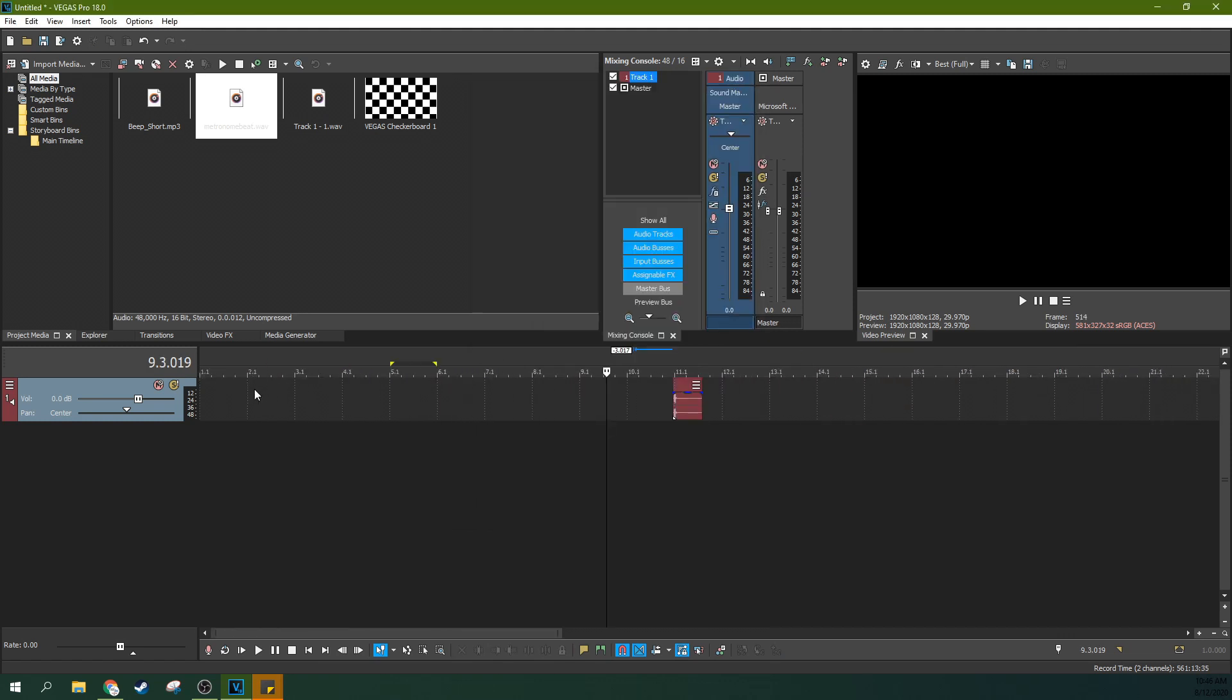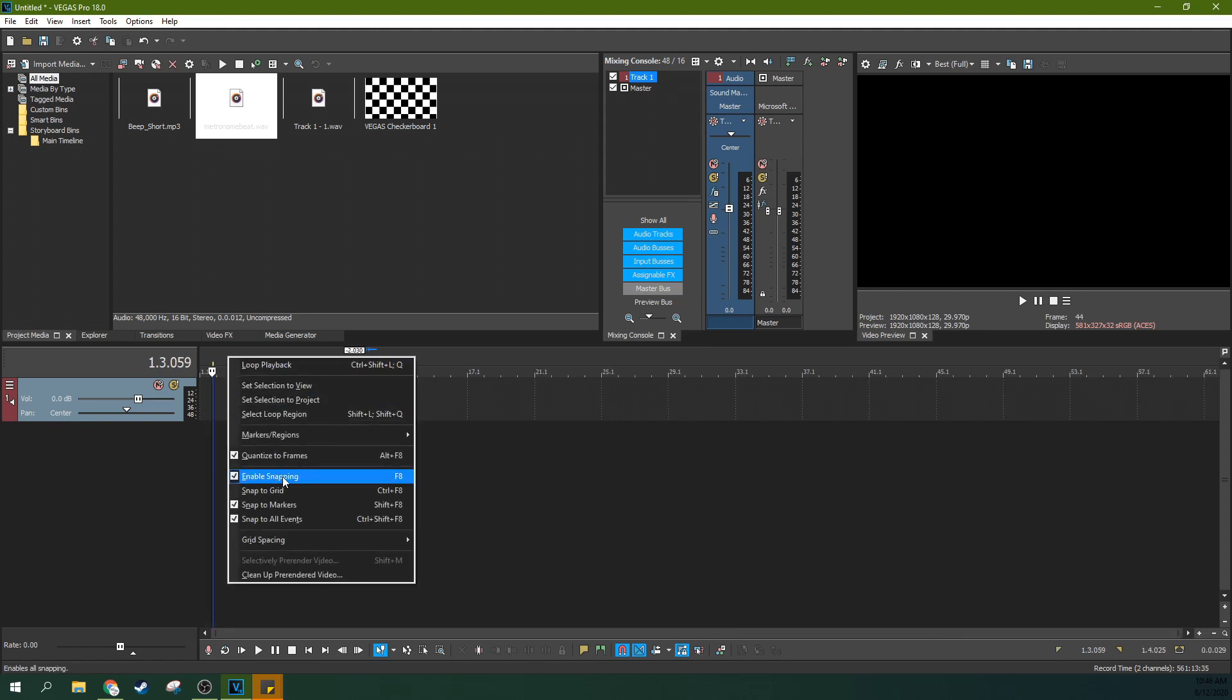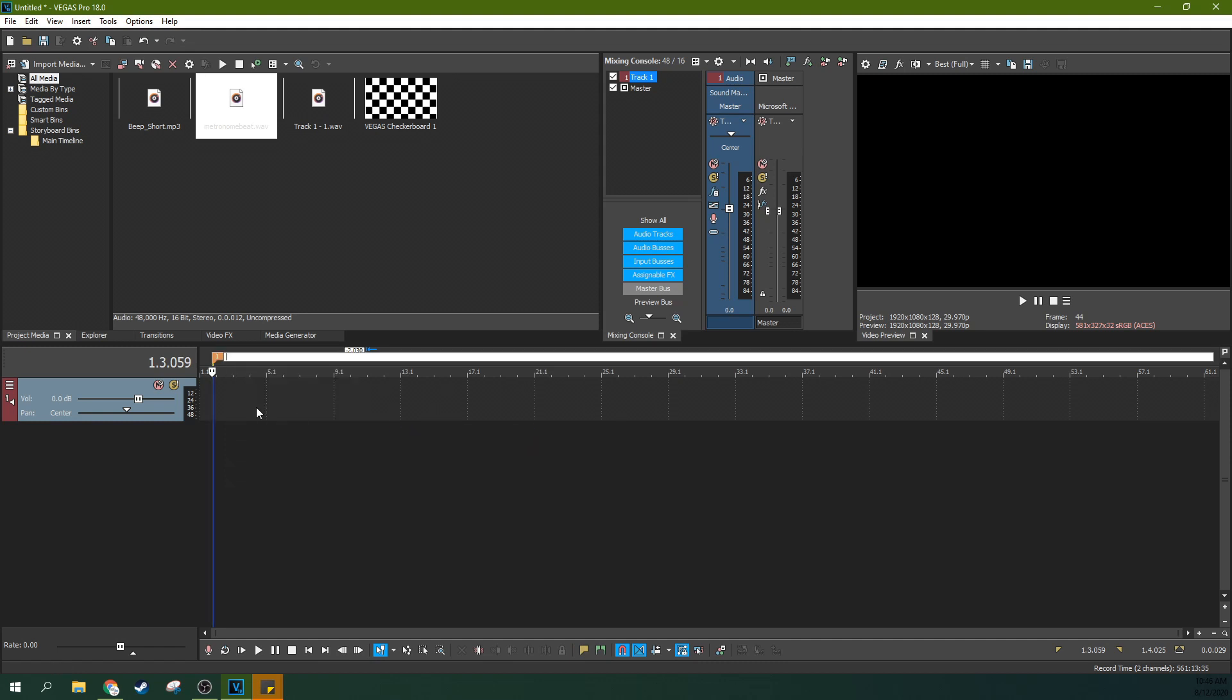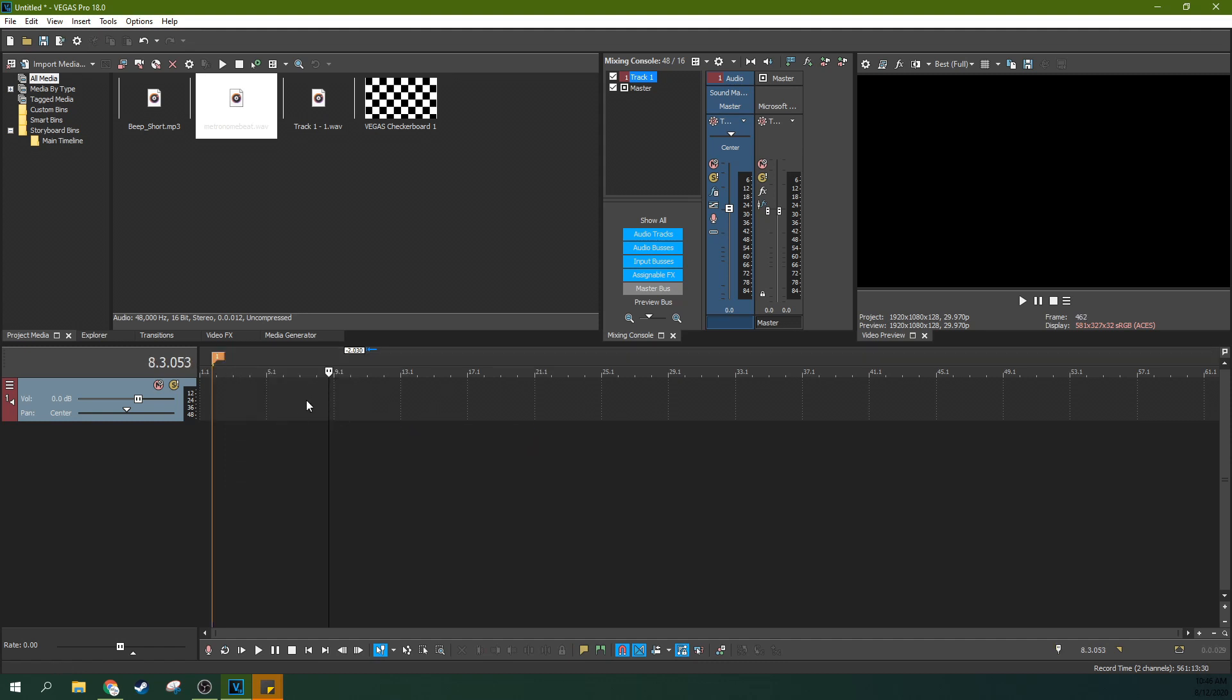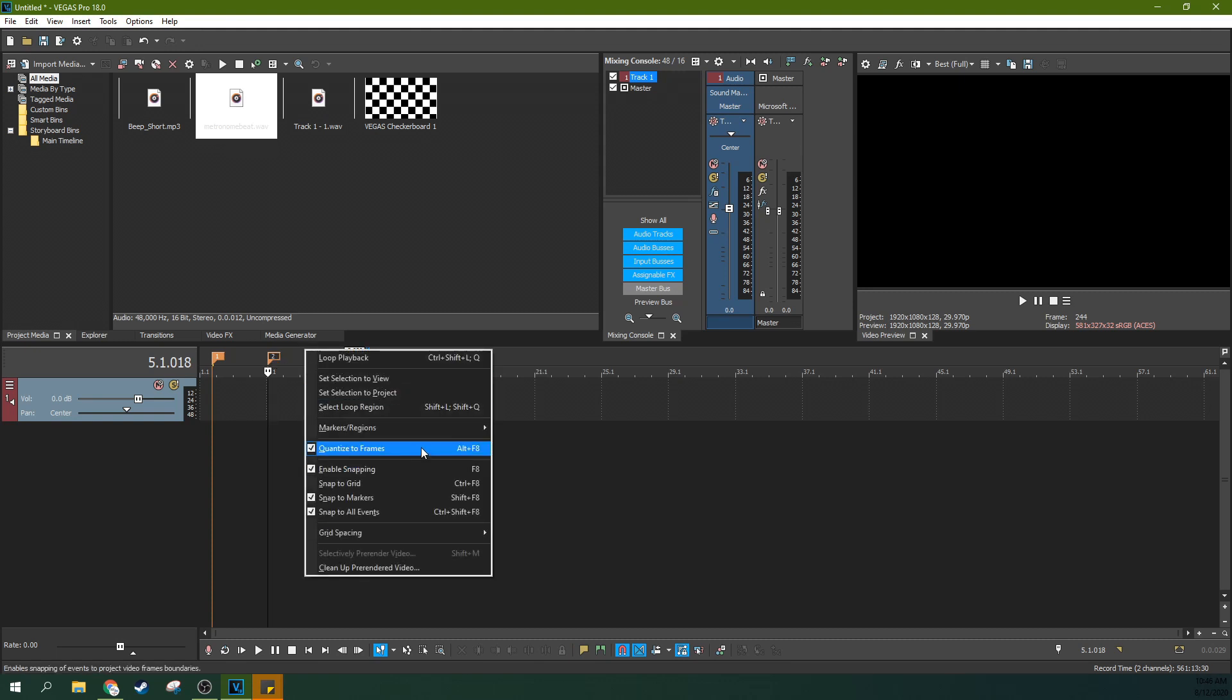Particularly, someone asked me how to do markers on the beat. So if this isn't enough, if you actually want to input a marker on the beat, then what you could do is just go around clicking M on every single beat. And that's a way you could kind of jump from beat to beat to marker to marker. What I did was, I'm going to delete all these real quick.